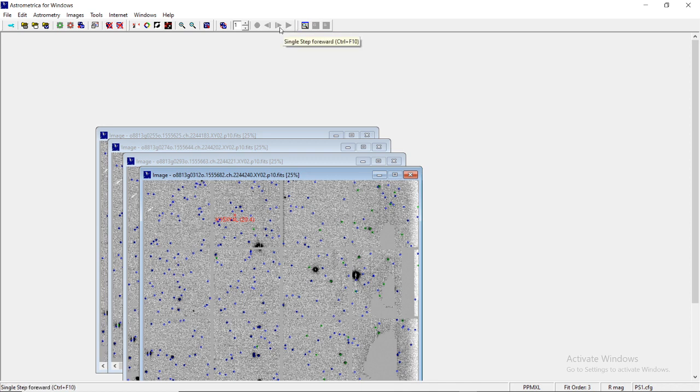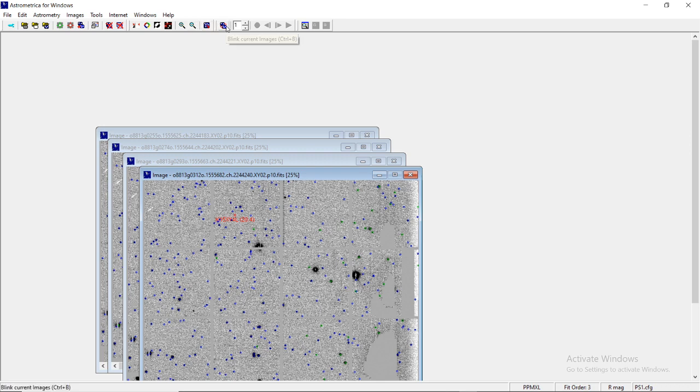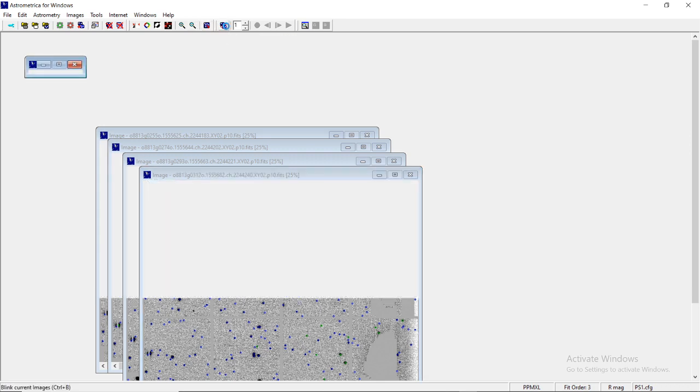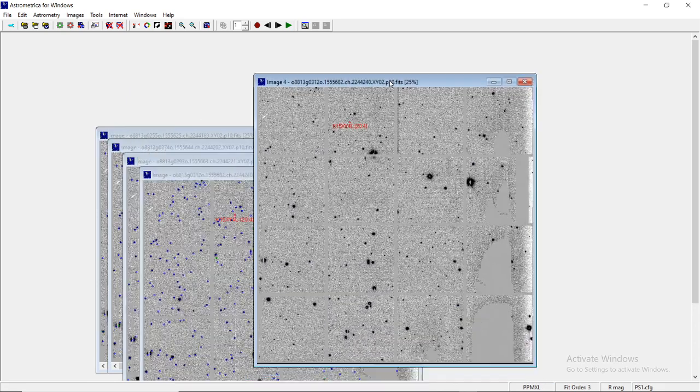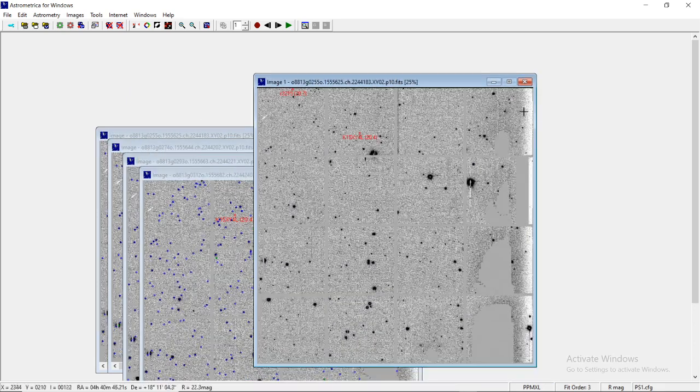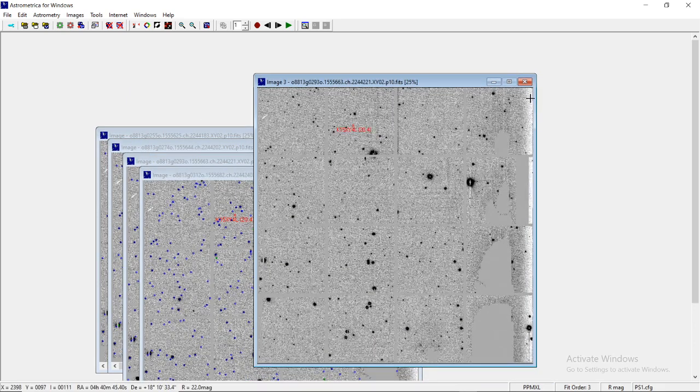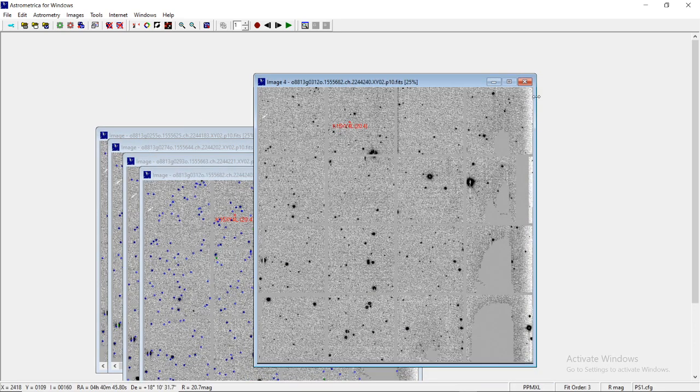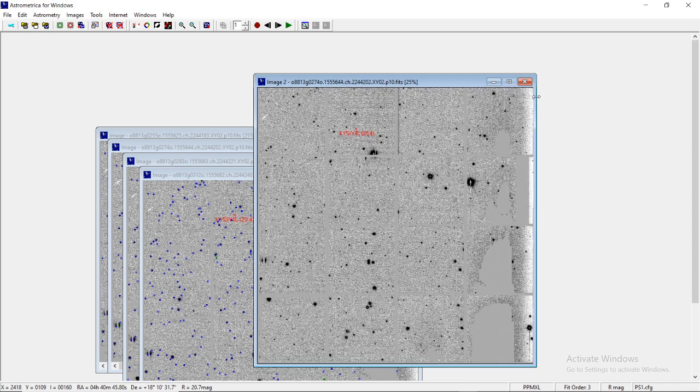This is single step forward and backward blinking. Let me click on it. A fifth window is generated and now you start to see a few objects moving. Now, what actually is blinking?